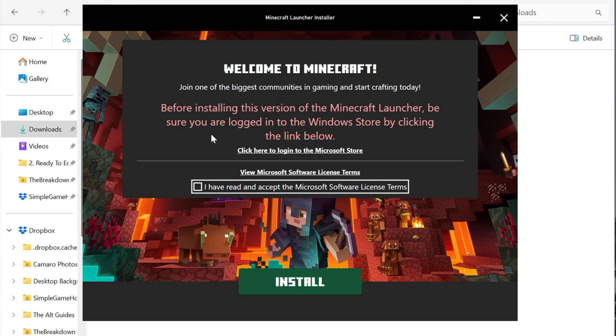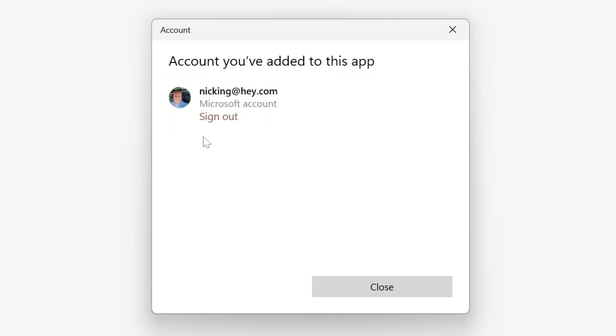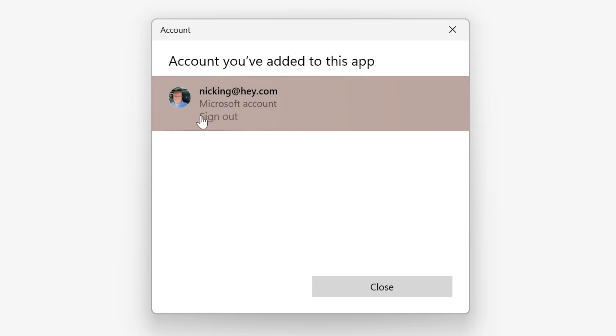Now, you may need to log into the Windows store before installing Minecraft. We can check that by clicking here to log into the Microsoft store. It will open up. As you can see, I'm already signed in. You can tell because it says sign out. If it doesn't say sign out or it goes through an account setup process, then you would need to log in, but we're good to go here.